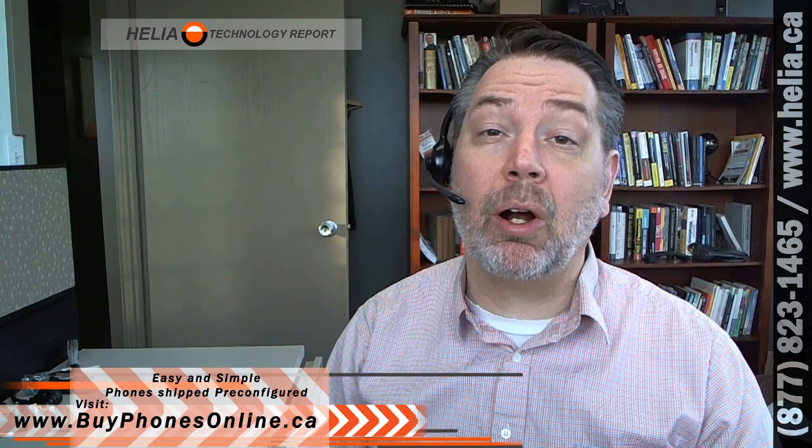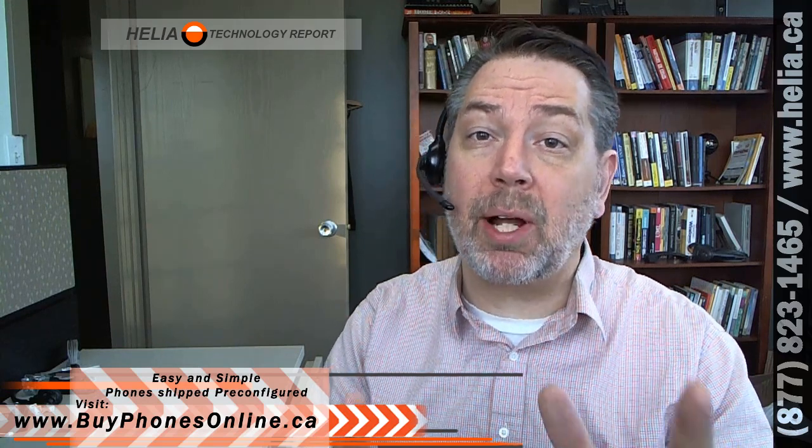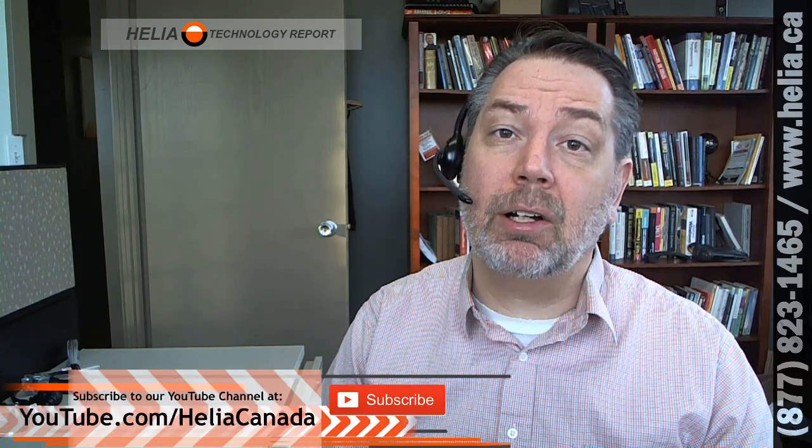But before we get into that, check out our online store at buyphonesonline.ca. We've got lots of great products, everything that we use with our customers and that we recommend. But you do have to create an account and log in because the pricing is MSRP and we do have great pricing, but to see that you need to log in.